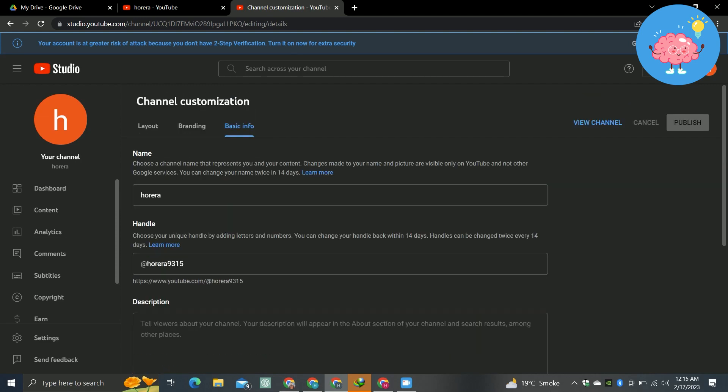So that's it for this video. That's how you can create a YouTube channel in 2023. I hope this video was helpful. If it is, like this video and subscribe to the channel. Thank you.